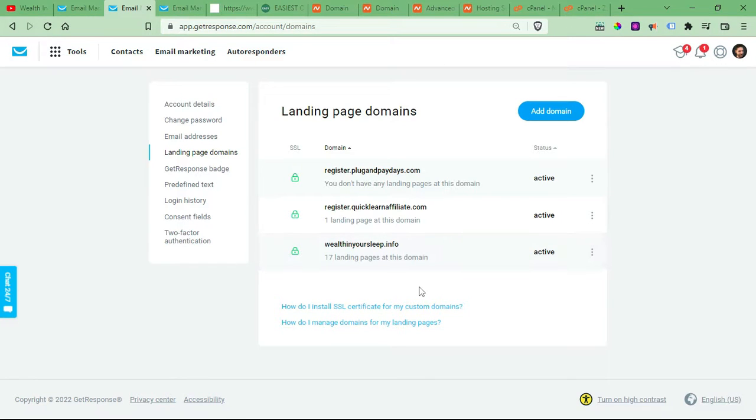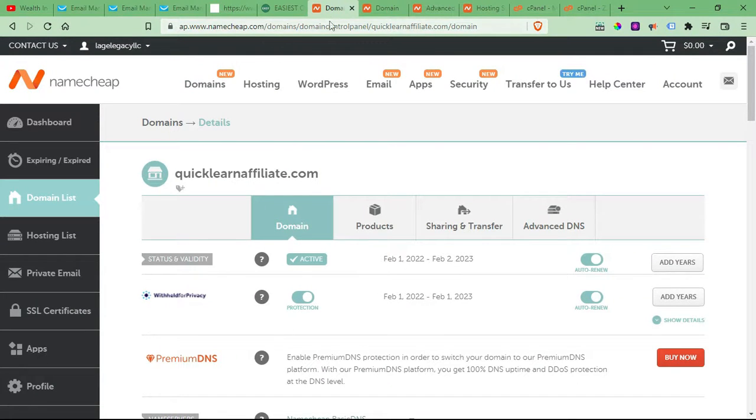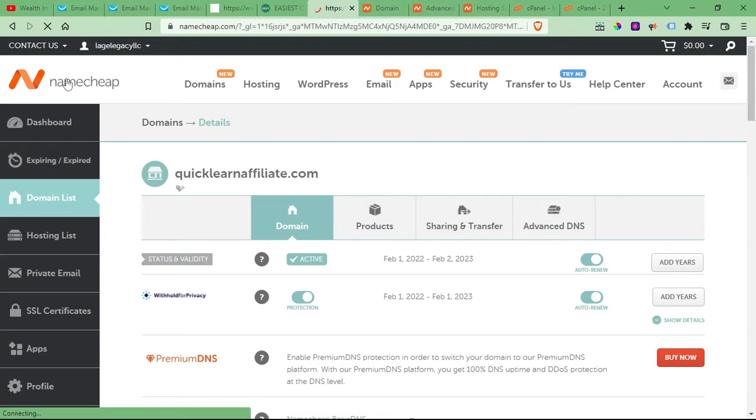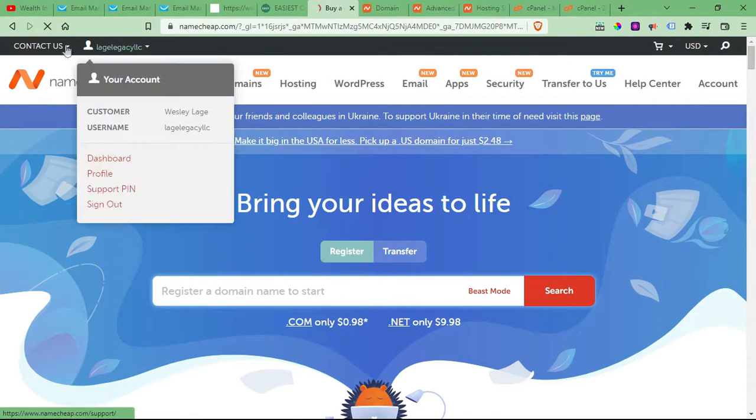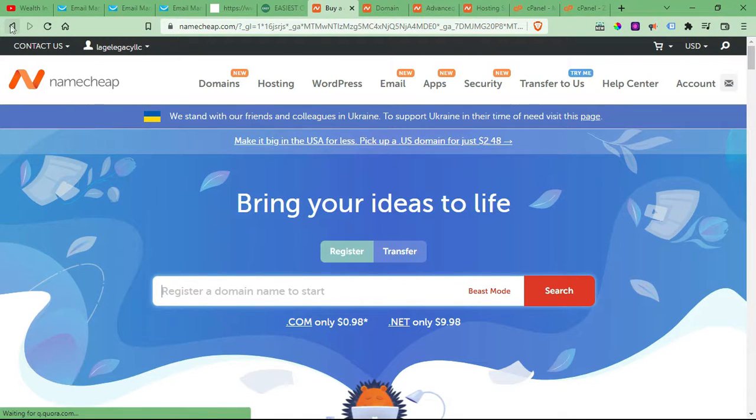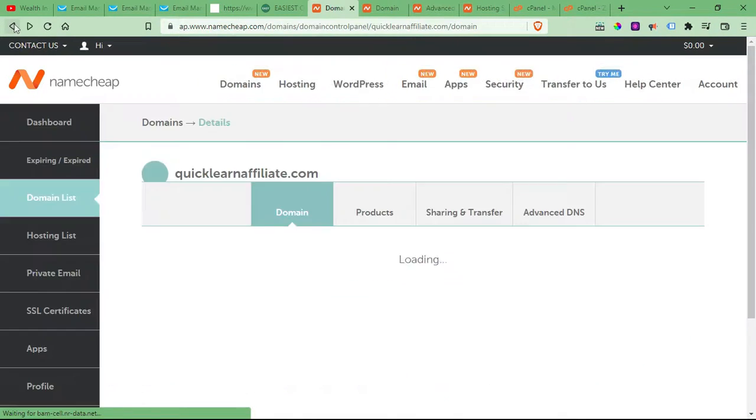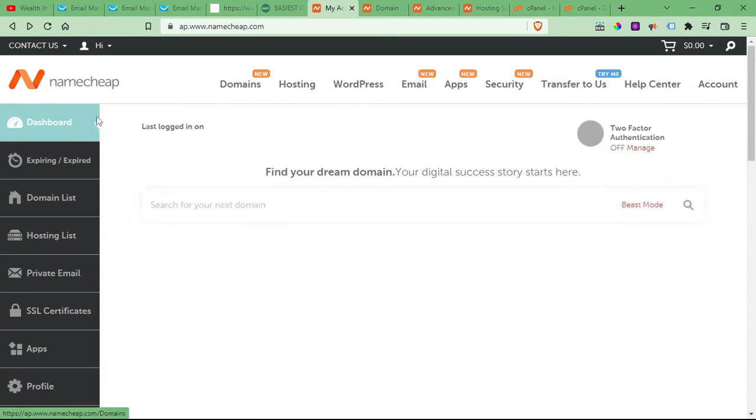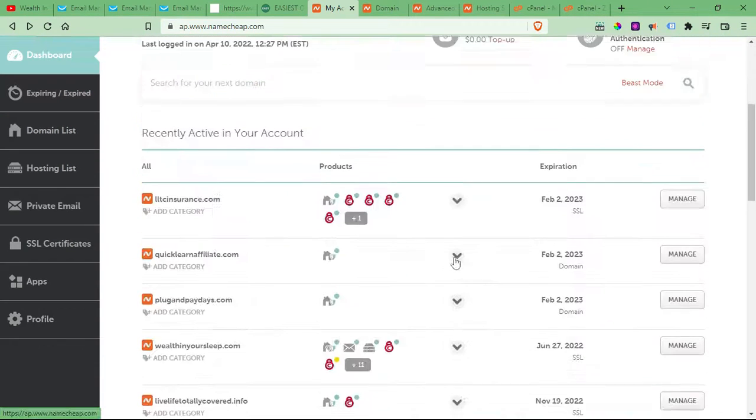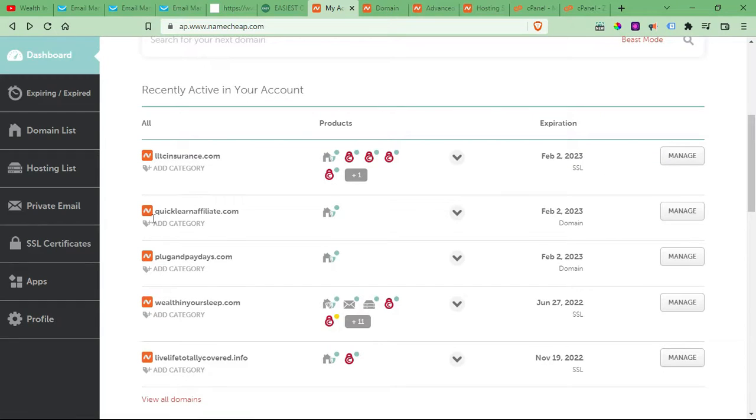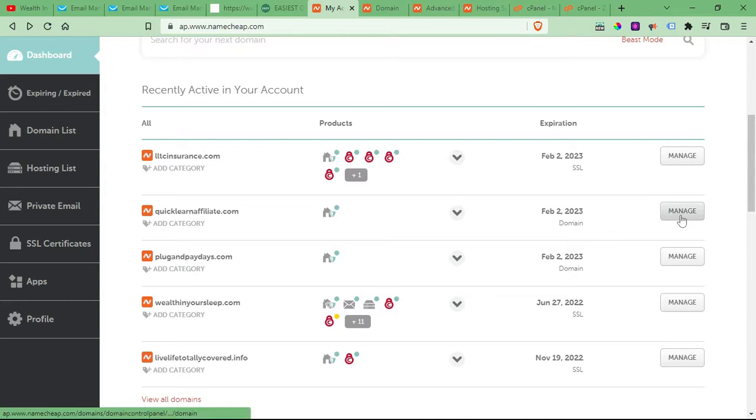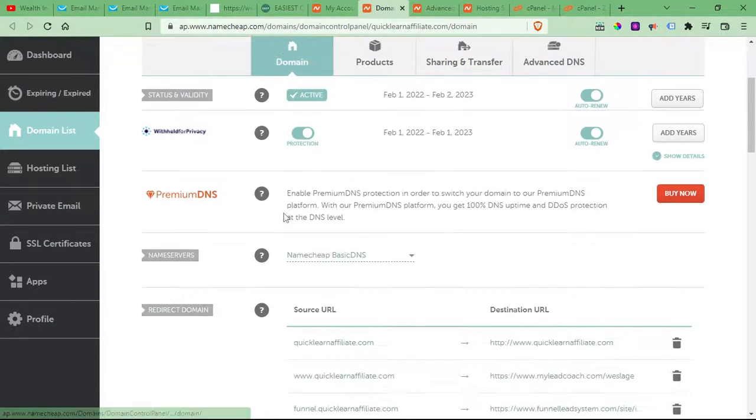So the next step you need to do is log into your Namecheap account. So when you log in, you'll be at your dashboard. So this is what it looks like when you first log in. You'll have all your domains right here. So just go to, this is for non-premium hosting. So just come over here to Manage, click Manage, and it'll take you here.